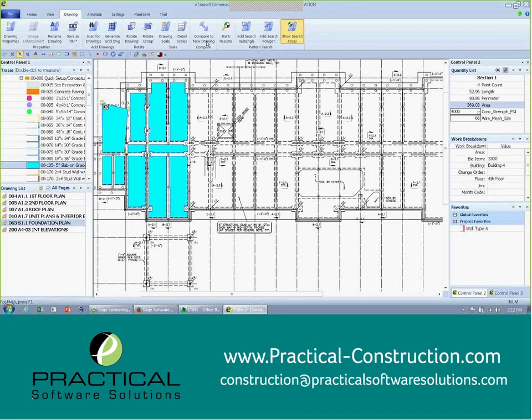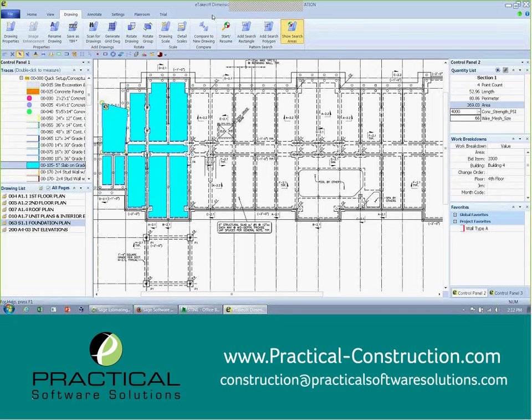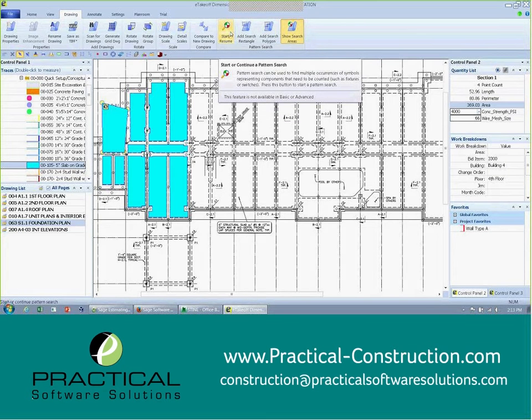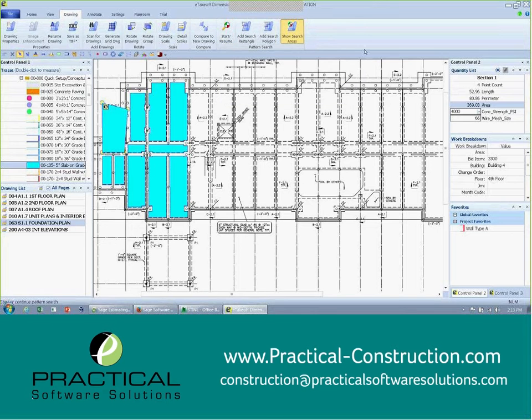As I mentioned, we have an overlay compared to drawing. So very easily, it will show you the differences between the two. And then last but not least, we have a count functionality that has very powerful capabilities to count on multiple pages rather than just one at a time. If you need more information, definitely let us know.